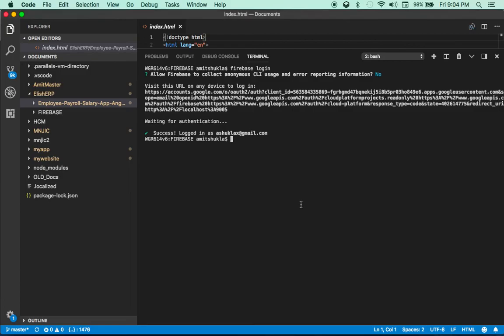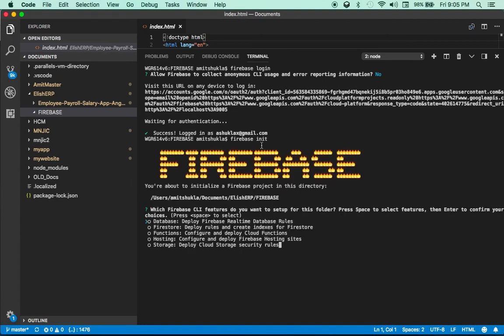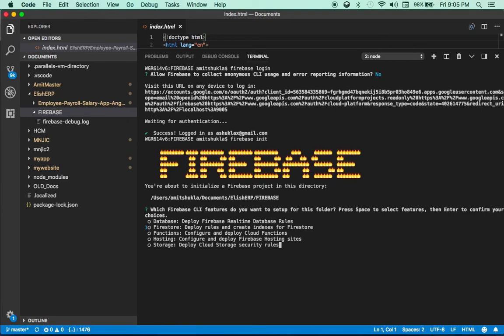Next step is firebase init. Please watch this command carefully — inside the firebase directory there's nothing yet. Once I run firebase init it's going to ask a few questions and create a few default files in this directory. It's asking what you want this Firebase CLI to do.